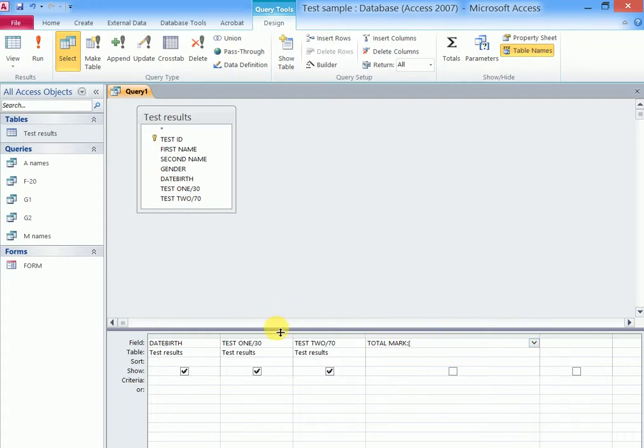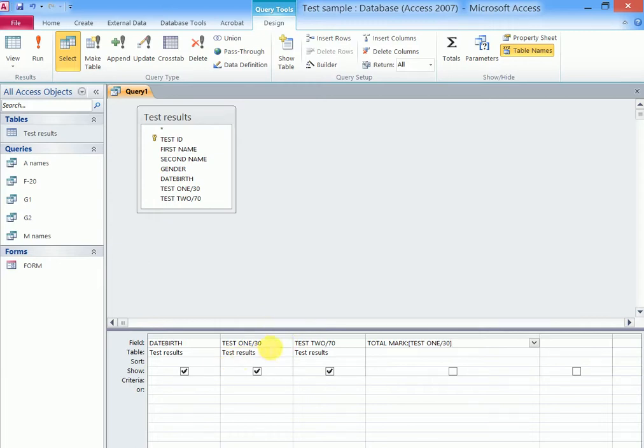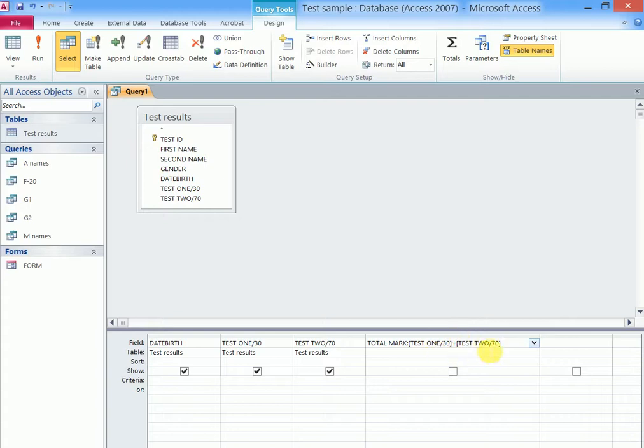You open square brackets, then you type the arguments which are supposed to perform in that query. In this case, it is test 1 out of 30. You endeavor to type in this query. Let's zoom it the way it is, test 2 out of 70, close square brackets.